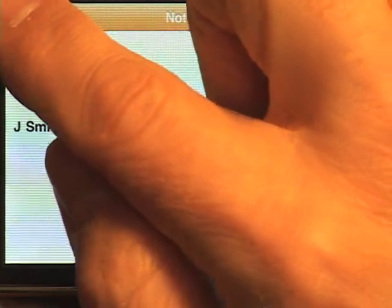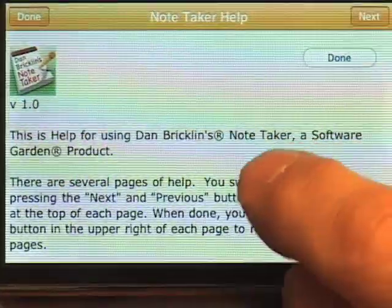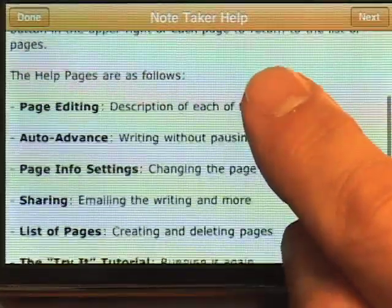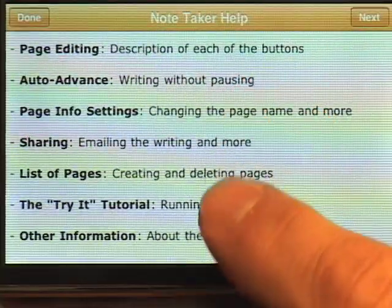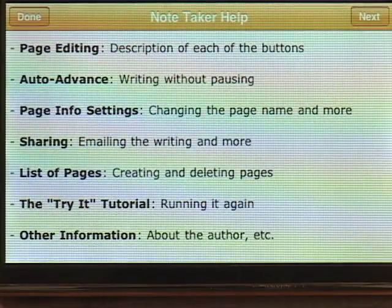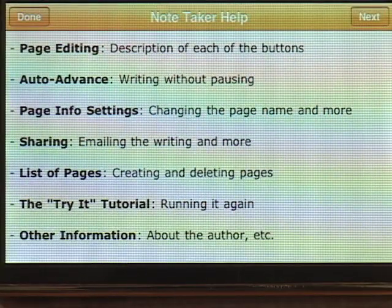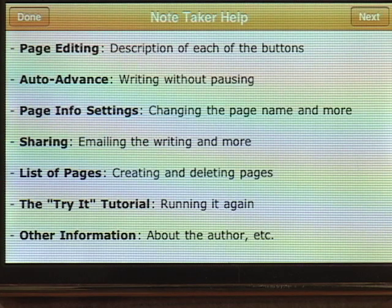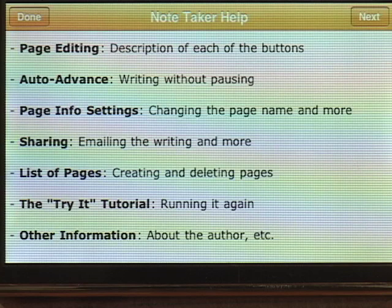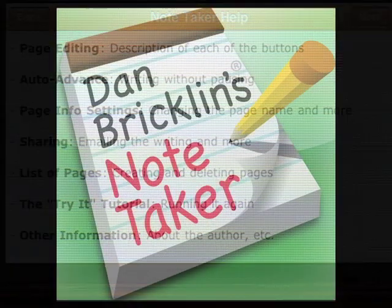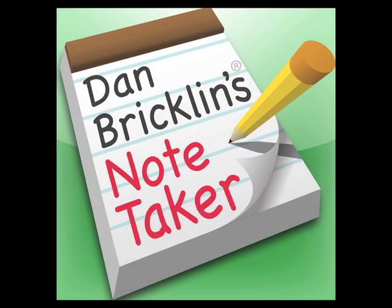There's also a help button that gives you help about each of the features. There's a try-it tutorial available when you first install the product — it lets you play with the different features, shows you how they work, and lets you work with them in a safe environment. Dan Bricklin's NoteTaker is available as both a free Lite version and the full paid version on the Apple App Store.